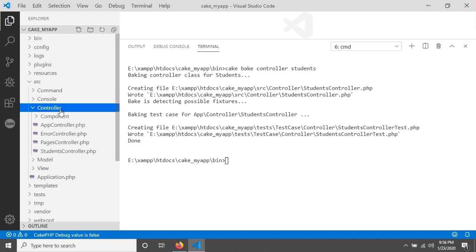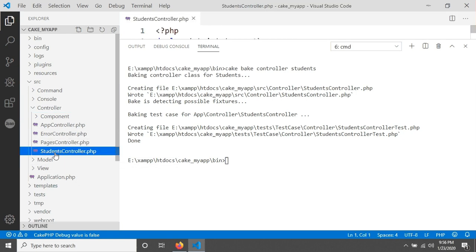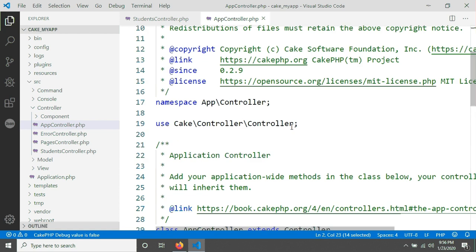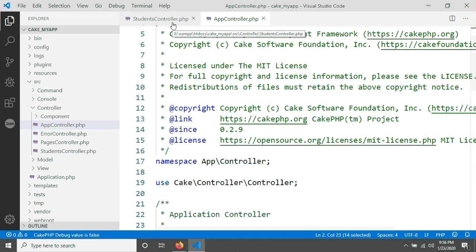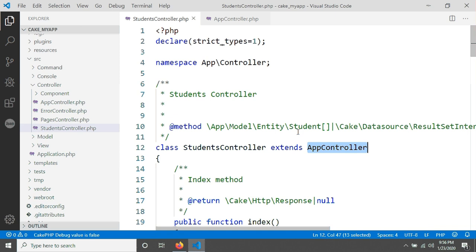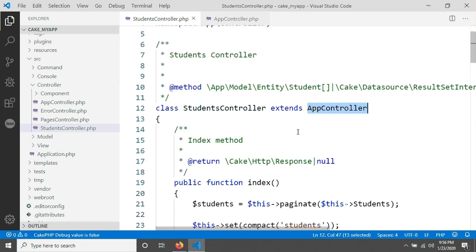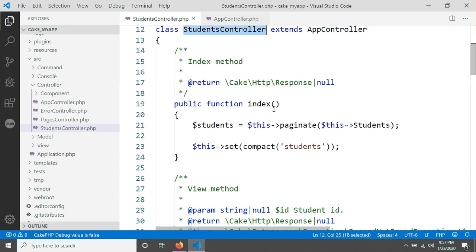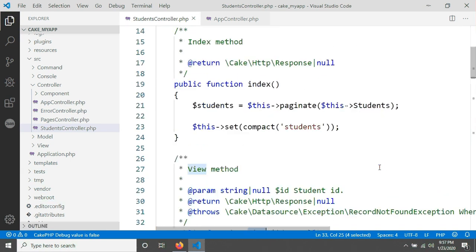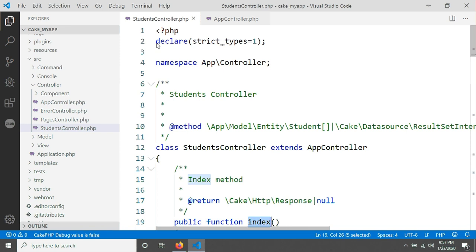You can see in your source folder there is a folder called 'controller'. Inside that folder you will find all your controllers. CakePHP has already generated some controllers like AppController, ErrorController, PagesController, and now StudentsController. The StudentsController extends AppController, which is the parent controller. Whenever you create any controller, you always have to extend it with AppController.